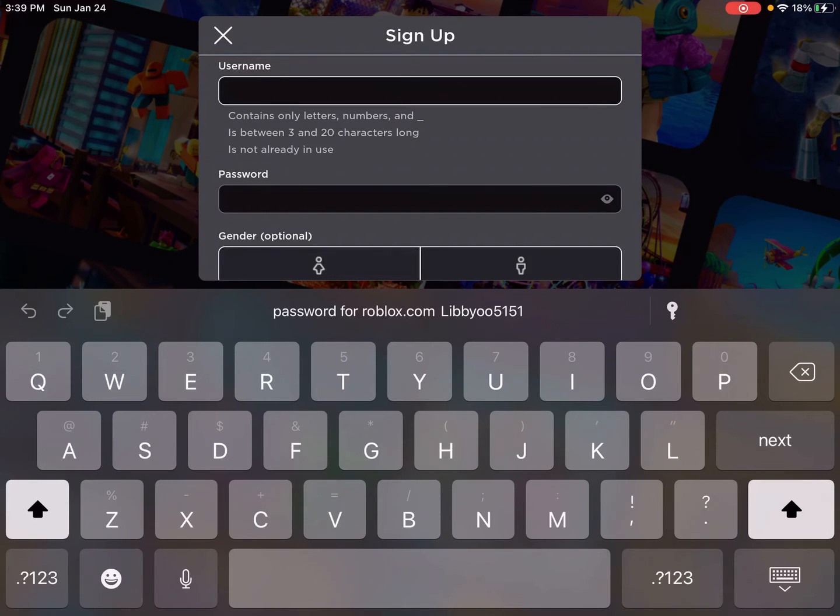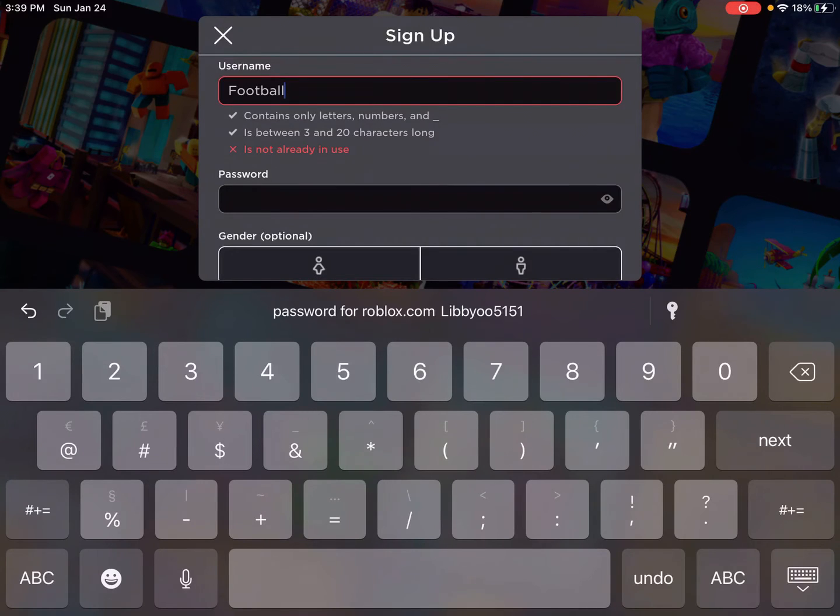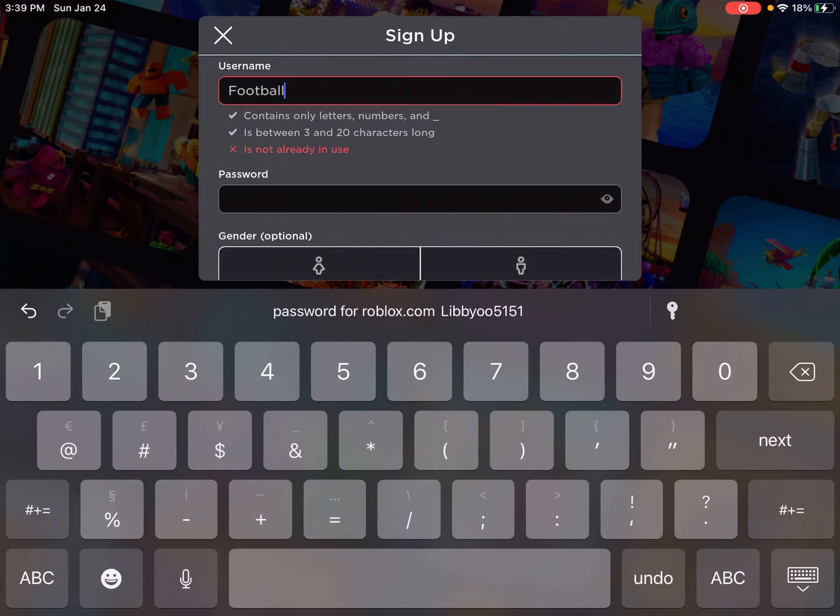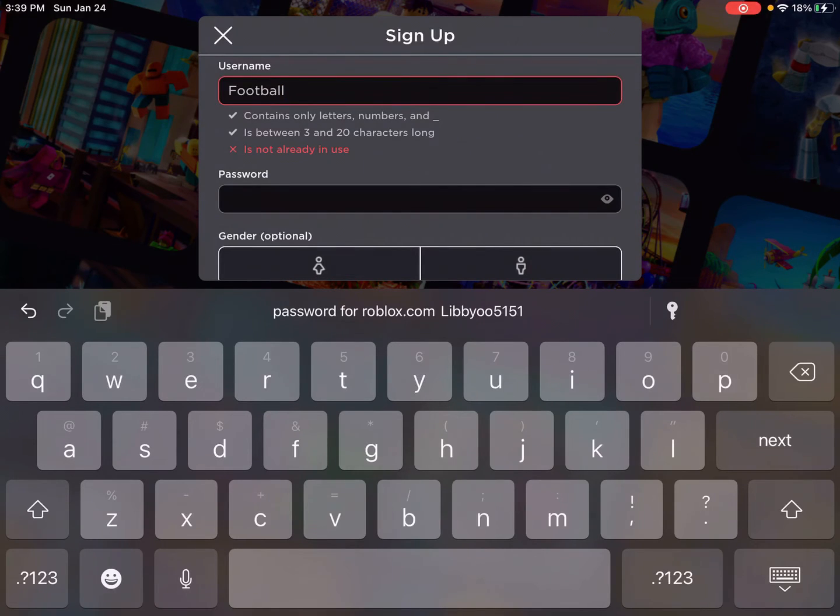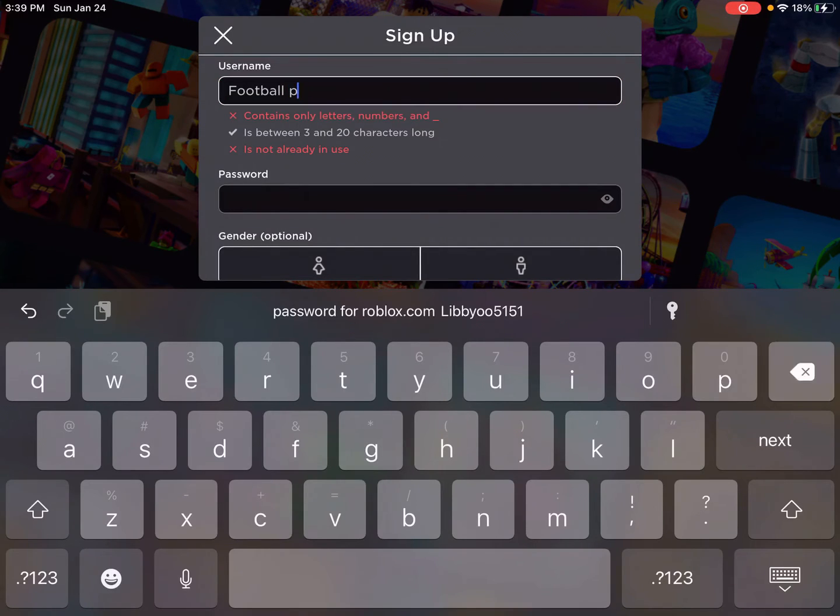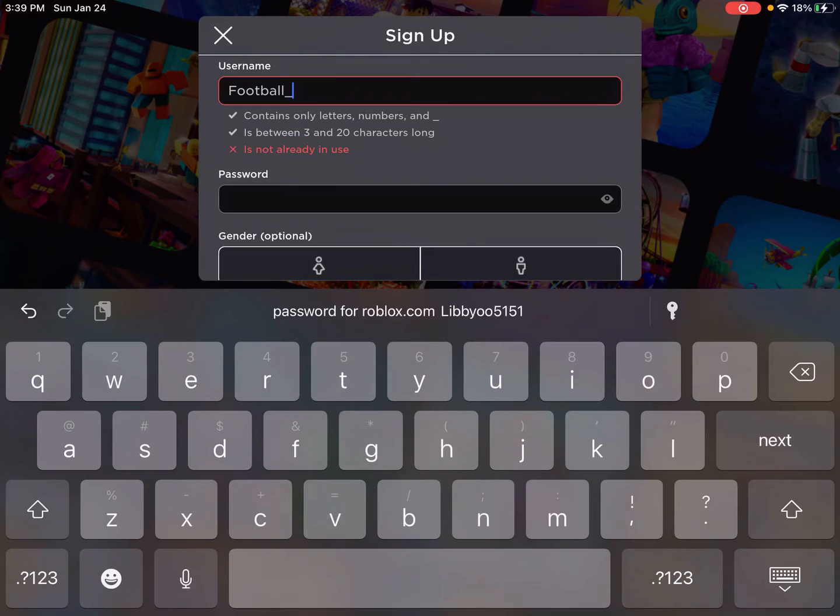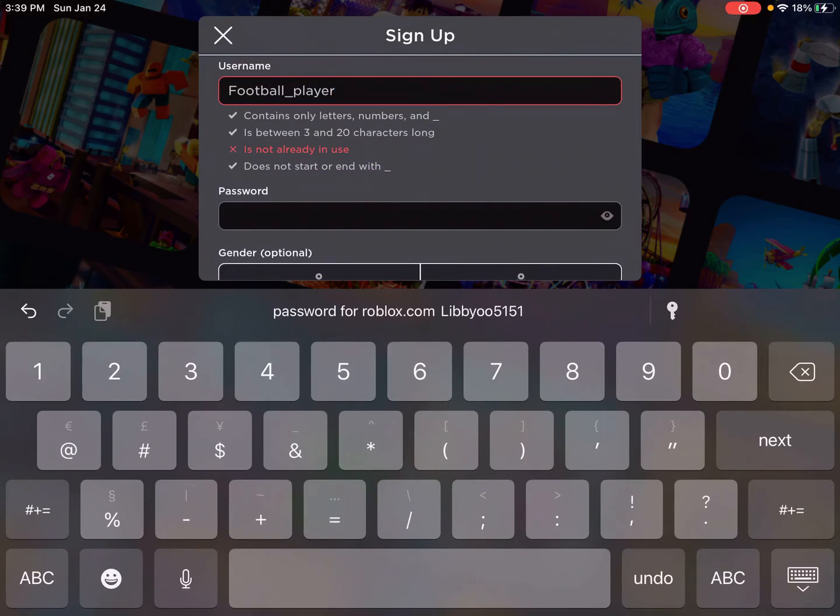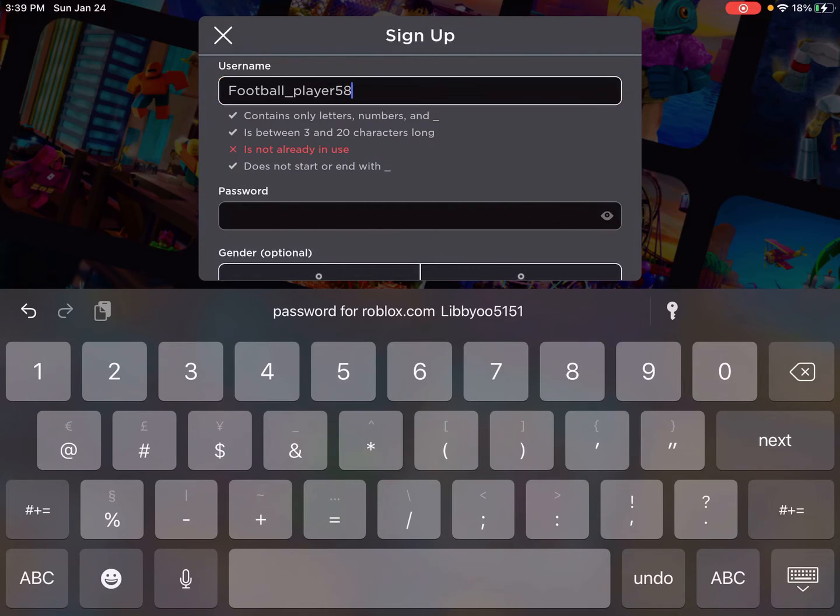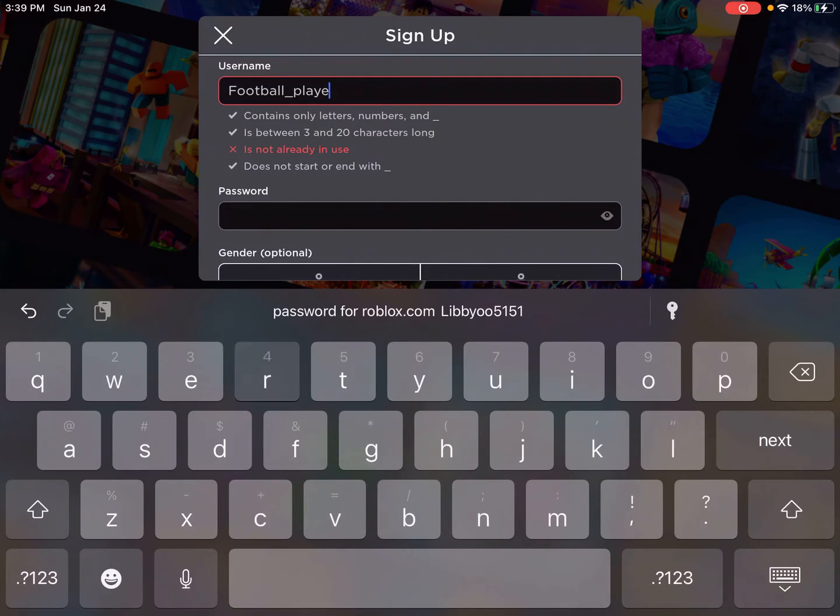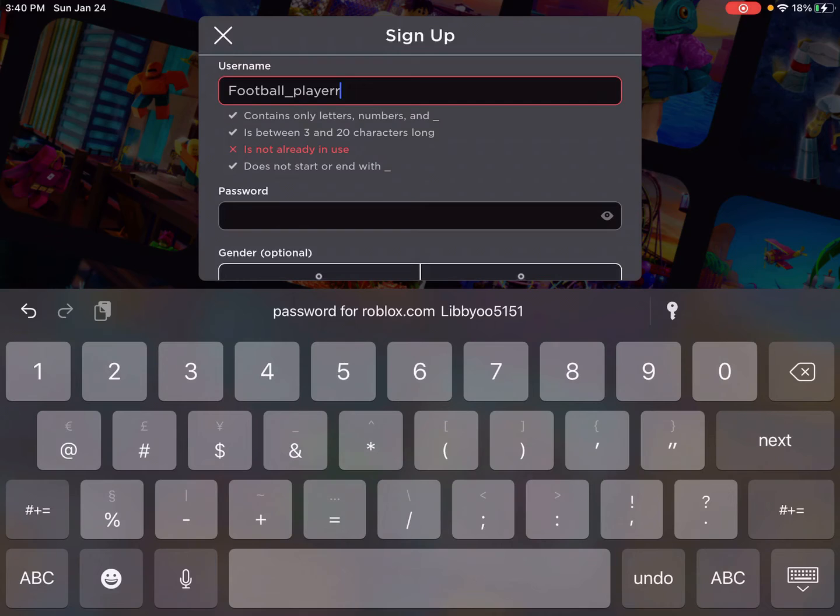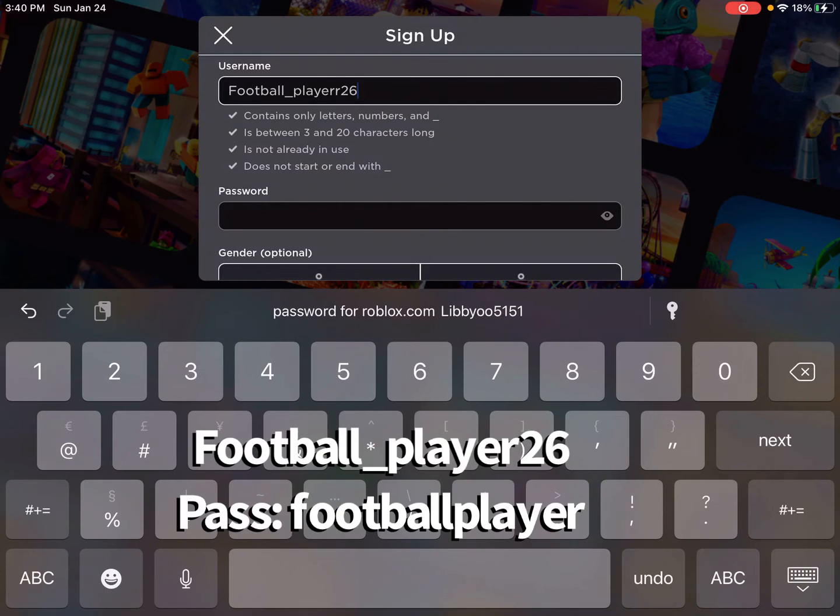This username will be... Football 57. Football 20. Football underscore player 55, 1, 58, 29. Not. Let's see. Player 26. Okay, this one is football underscore player 26.